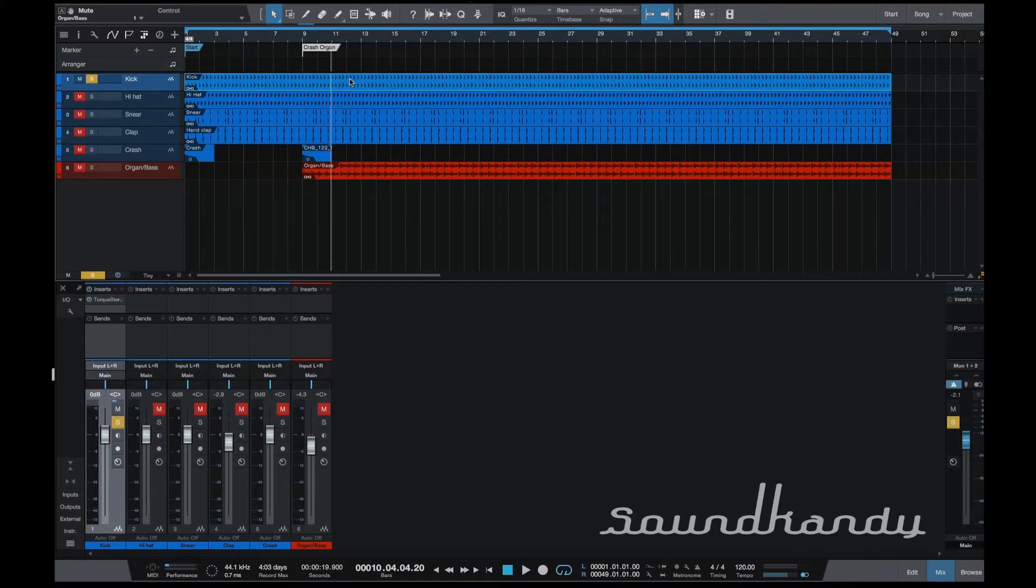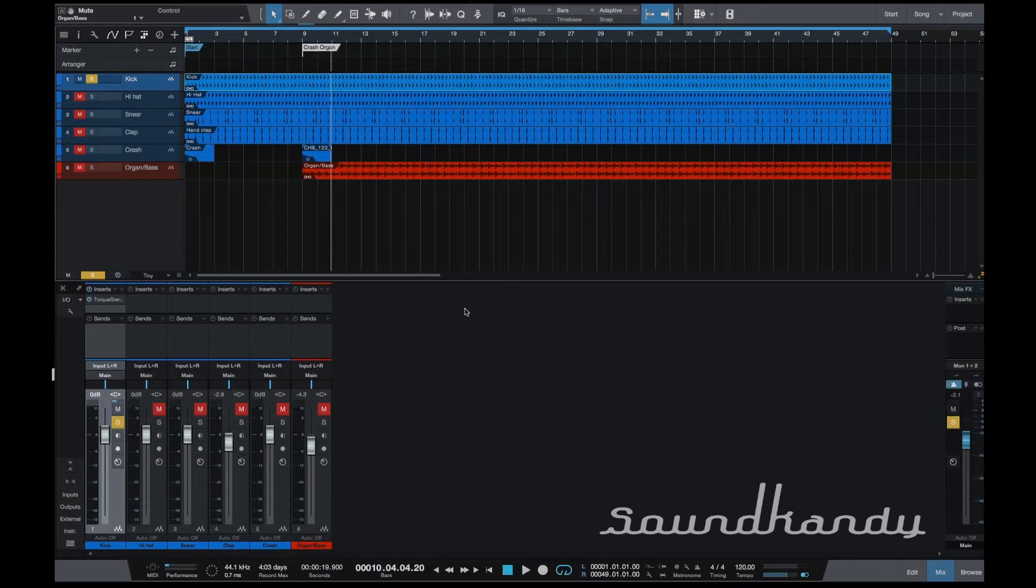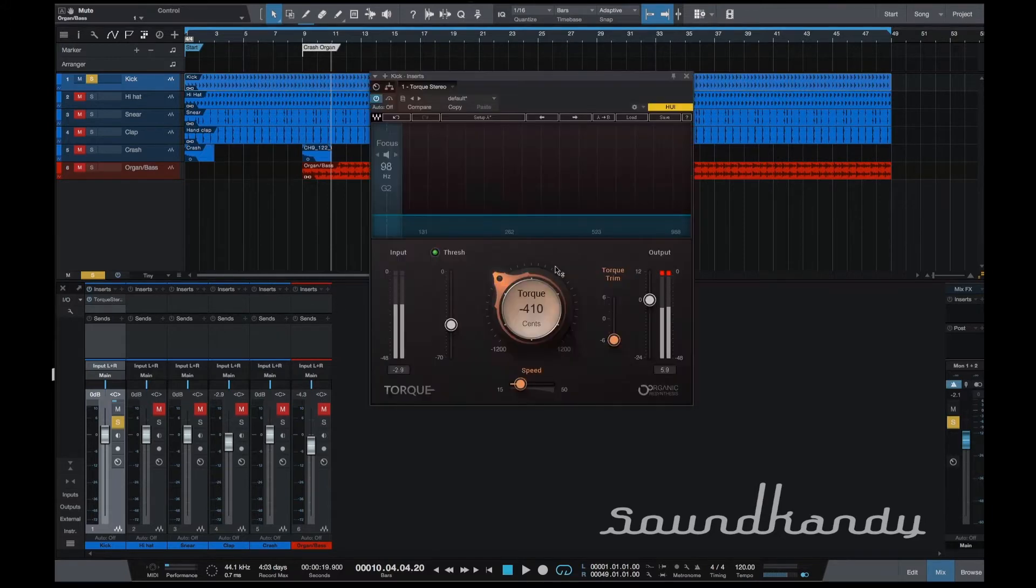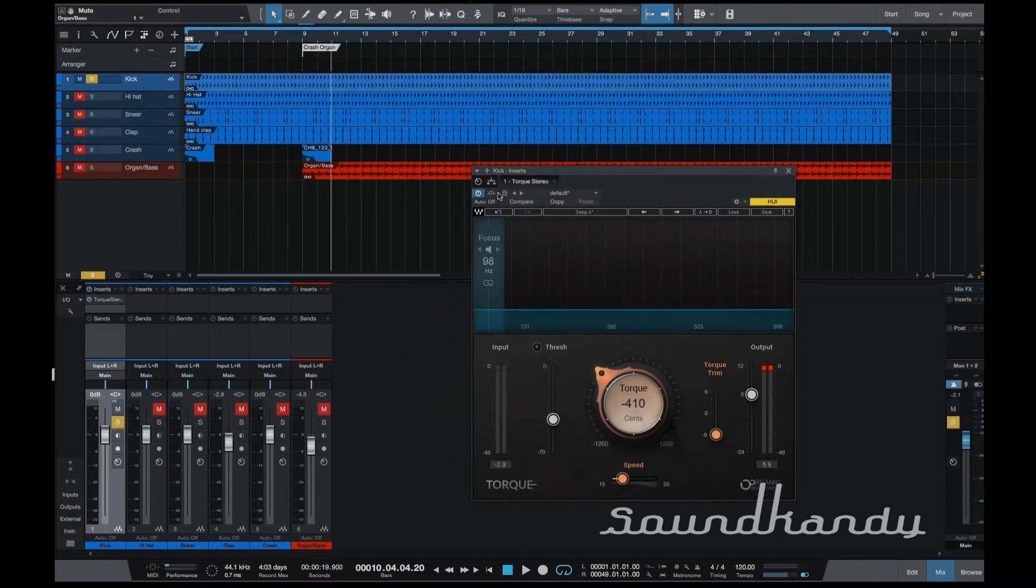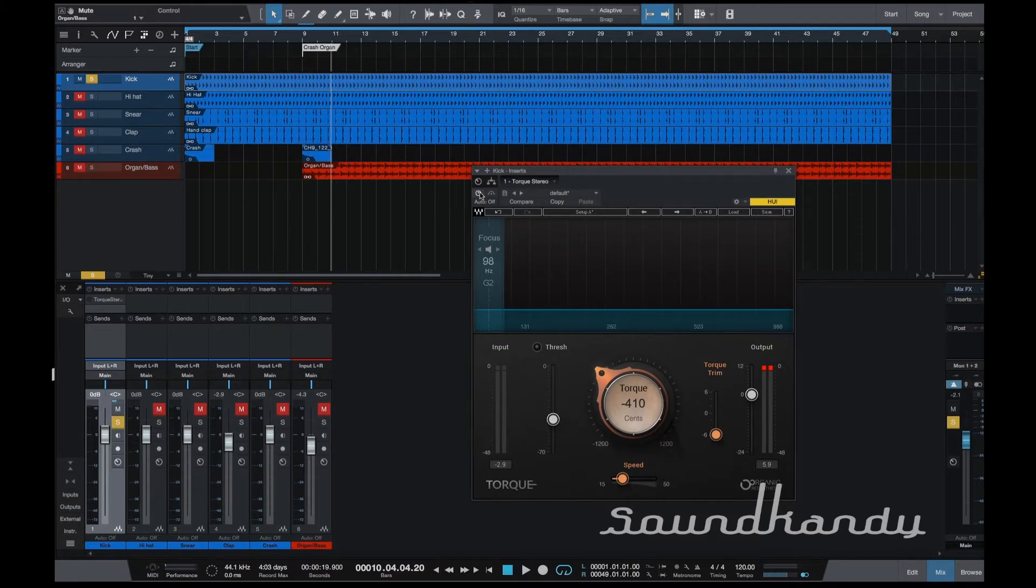It's just I want to have a look at this kick track just to see what I can do with it whilst I'm playing around with this particular session here. So what I'm going to do is bring up our Torque and what I'm going to do is just switch it off. So this is what it sounds like on its own.